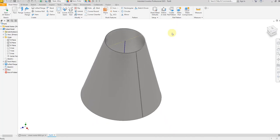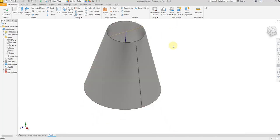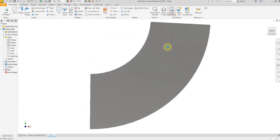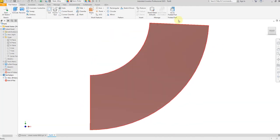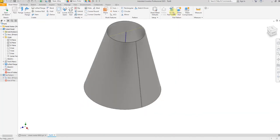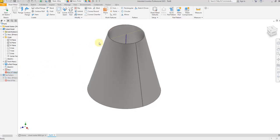Perfect — now we can create a flat pattern. Perfect. Now hide this sketch.